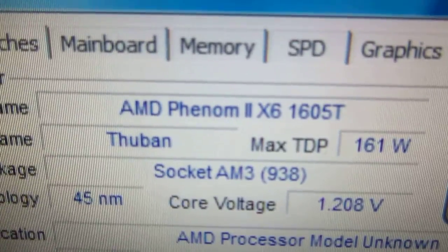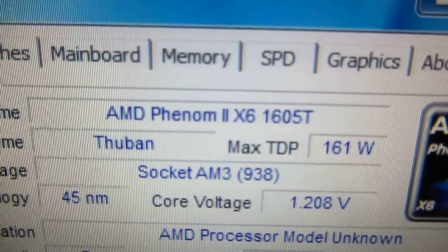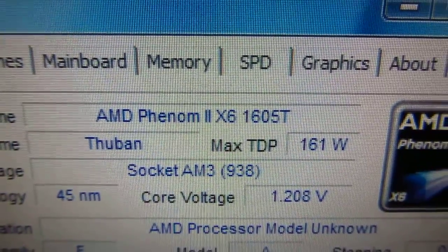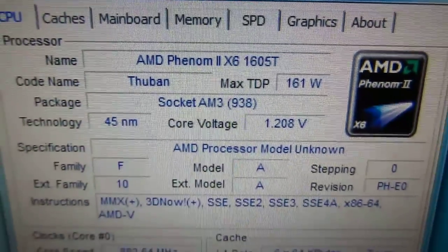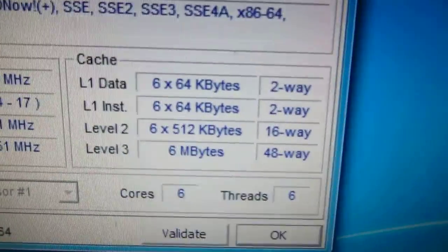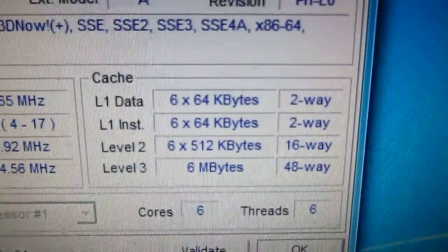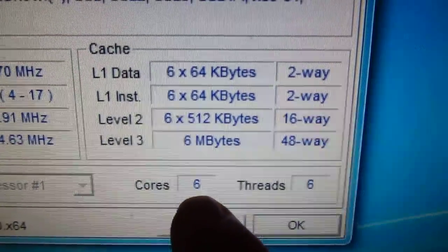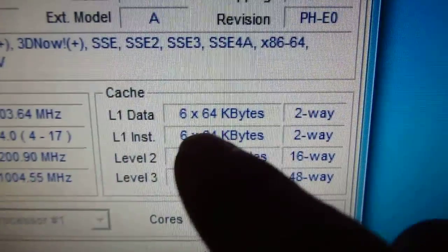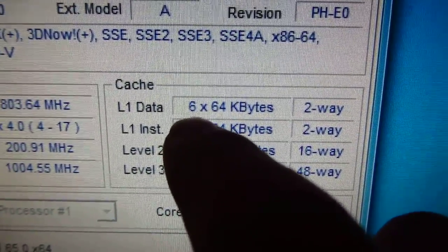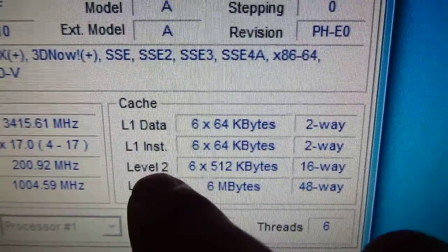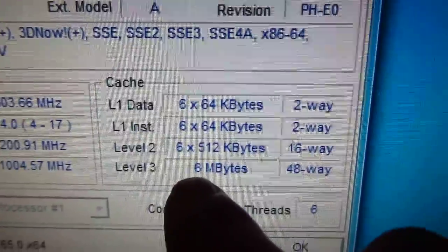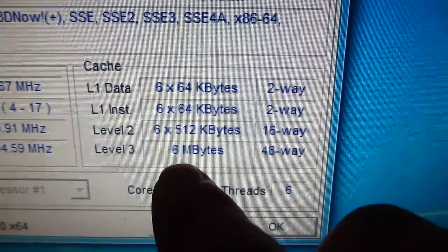This is recognizing it. It says AMD Phenom 2 X6 processor. The rest of the specifications are the same except the fact that we have 6 cores on the processor. Thus the cache value is also multiplied by 6 on level 1, on level 2 six times that amount, and level 3 remains at 6 megabytes.